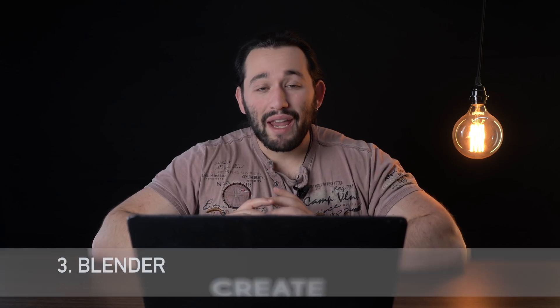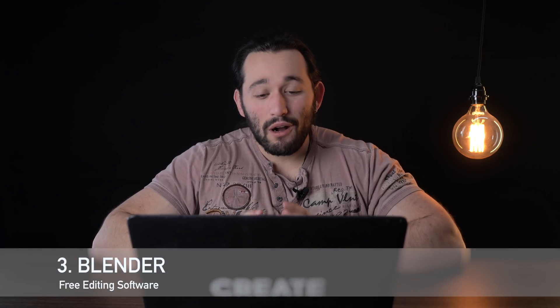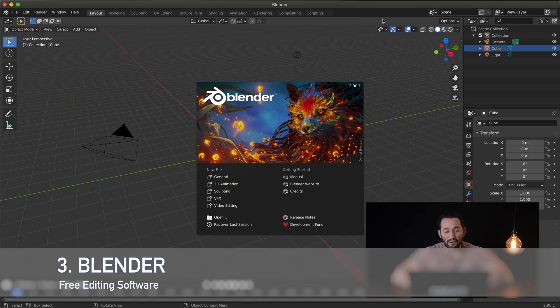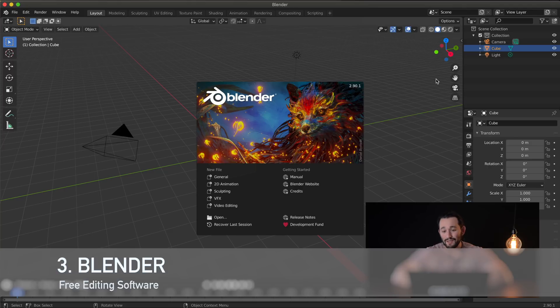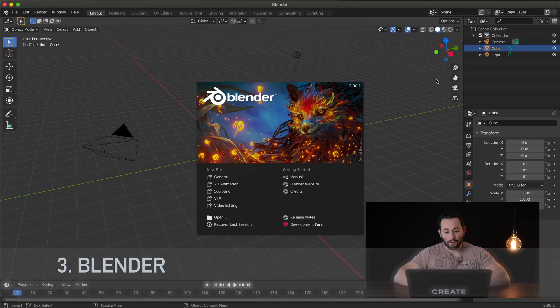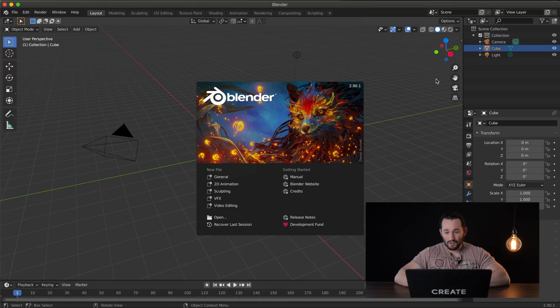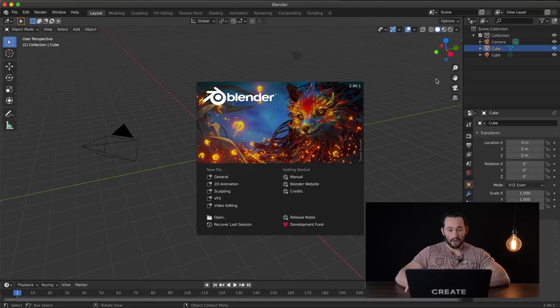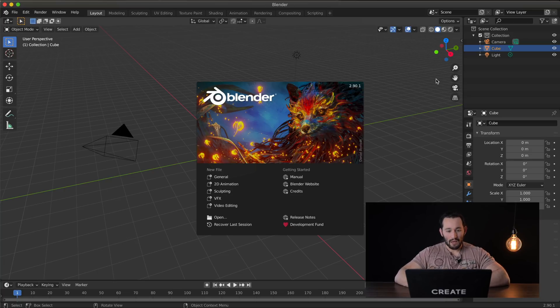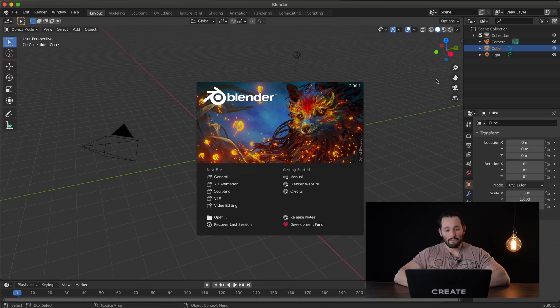Next up we have a software called Blender. And as you can see here it looks very overwhelming. There's just so many things going on. As a video editor I'm like whoa very confusing. But it looks like Blender can do a few things.